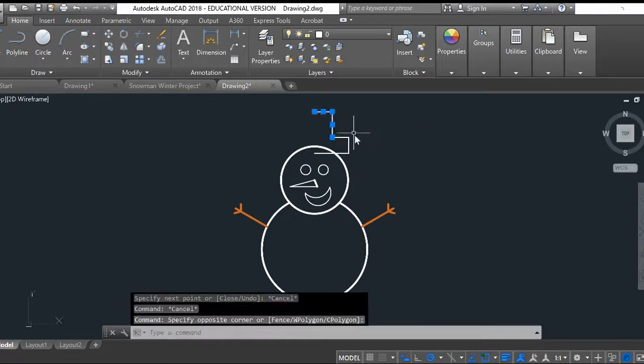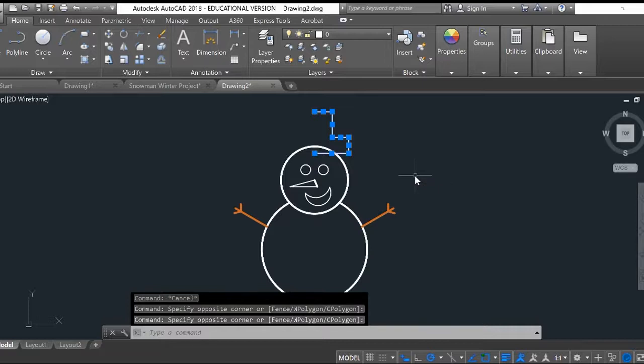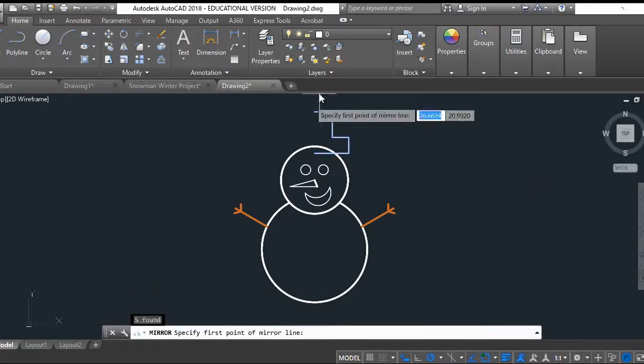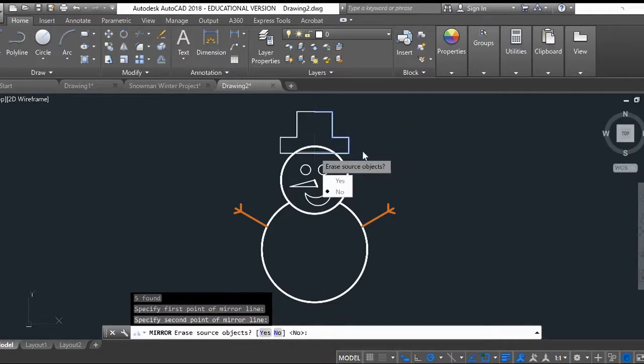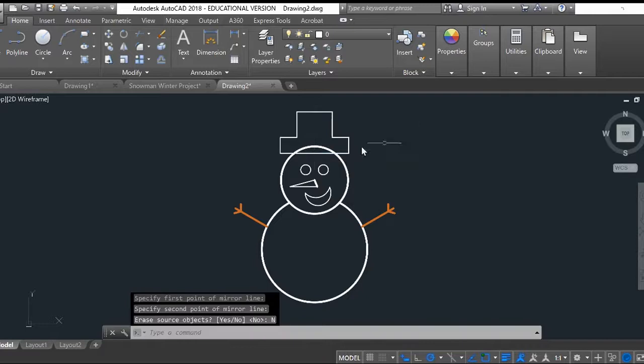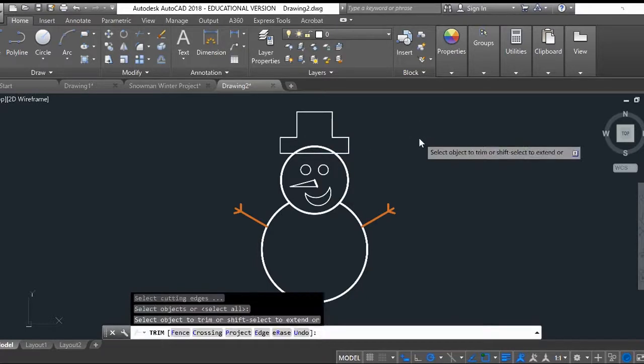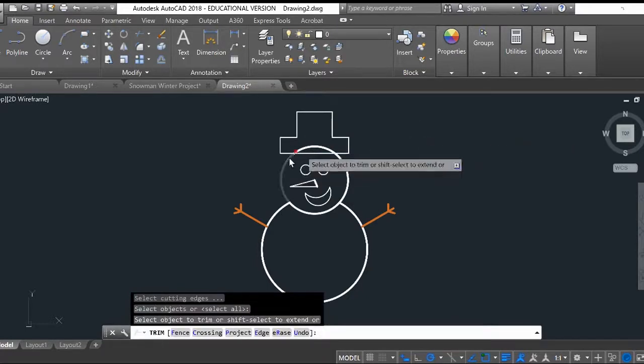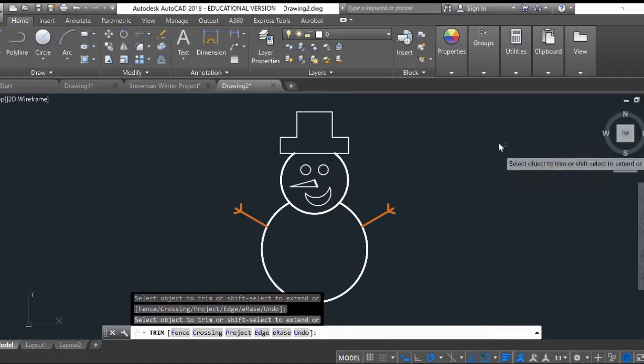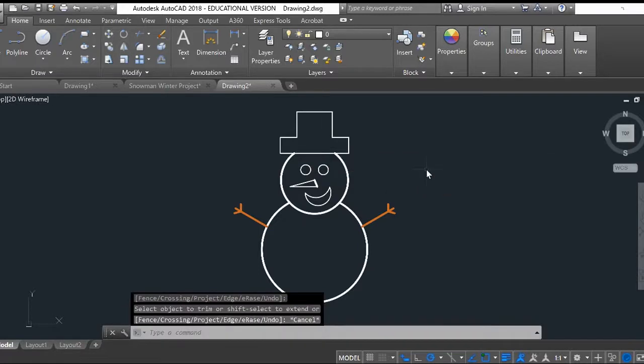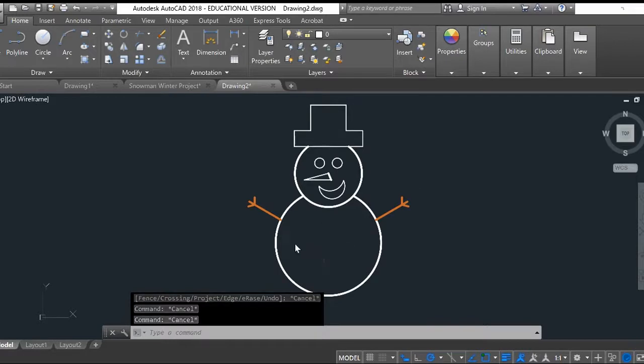There's half a hat. Select all these lines. Mirror, enter. On that line, click on this line. No. Trim, enter. I'm going to trim this top of his head here. Now to actually color in the snowman.